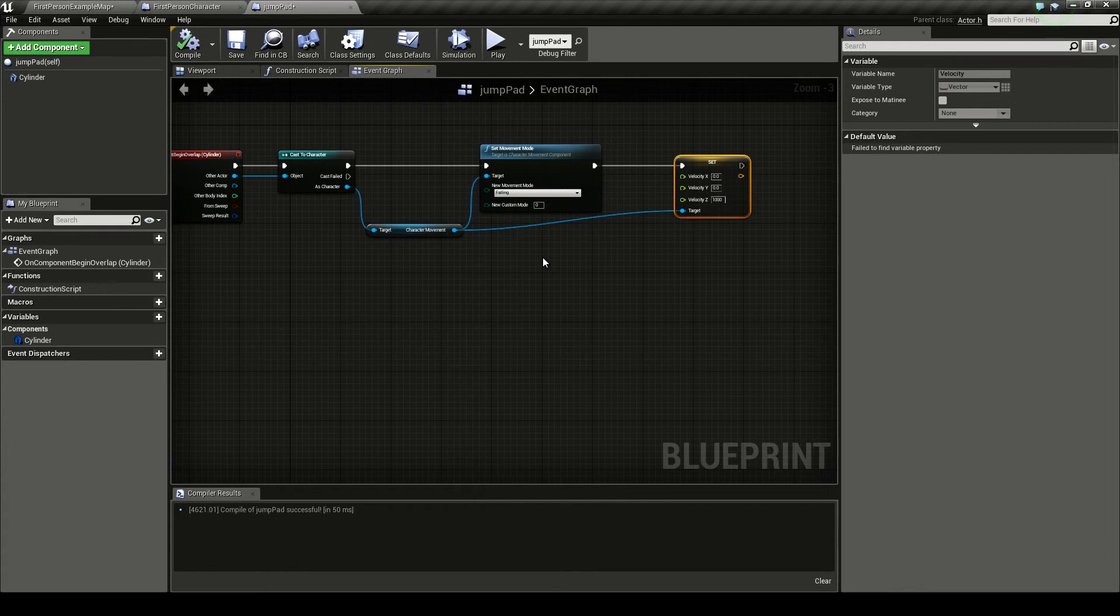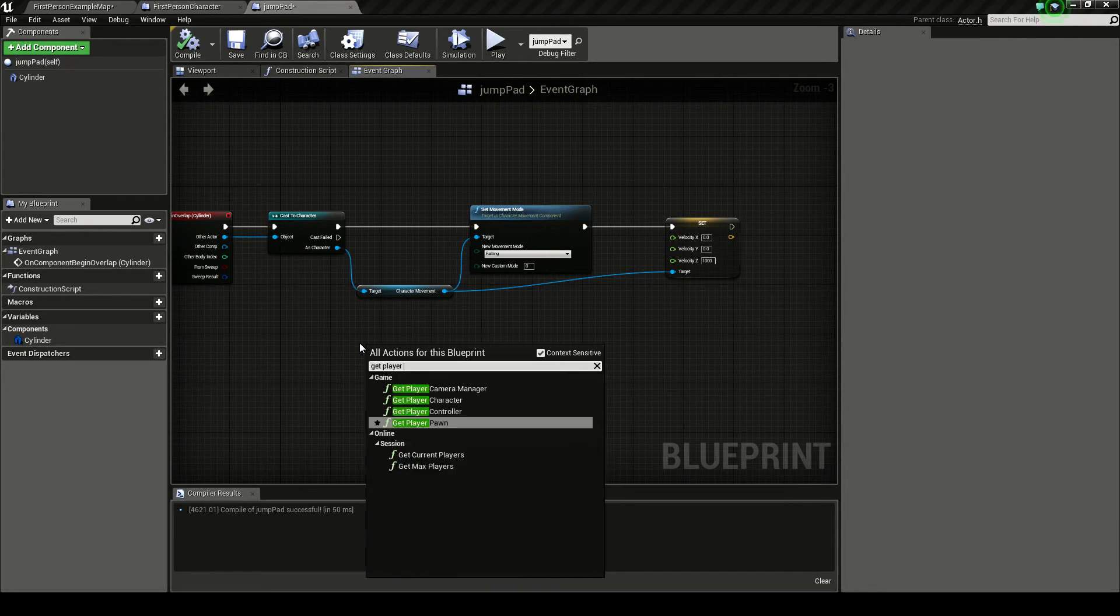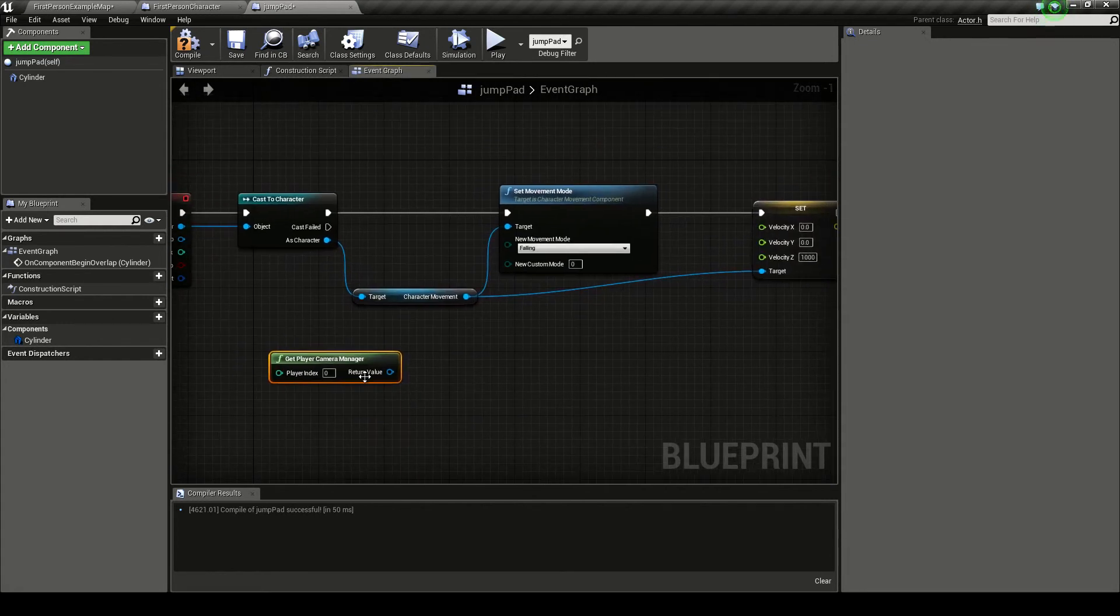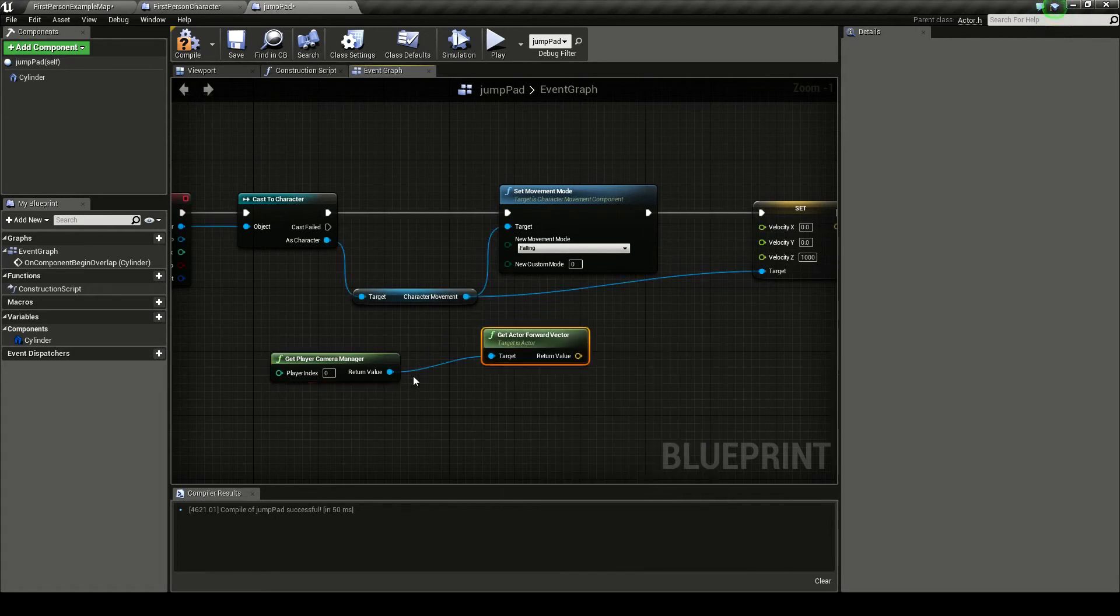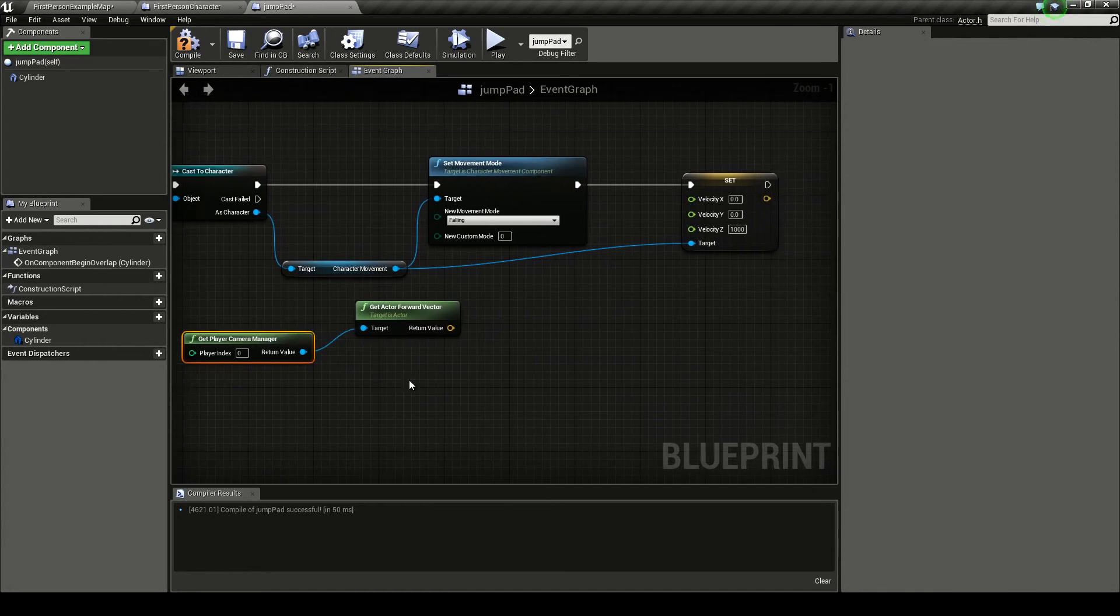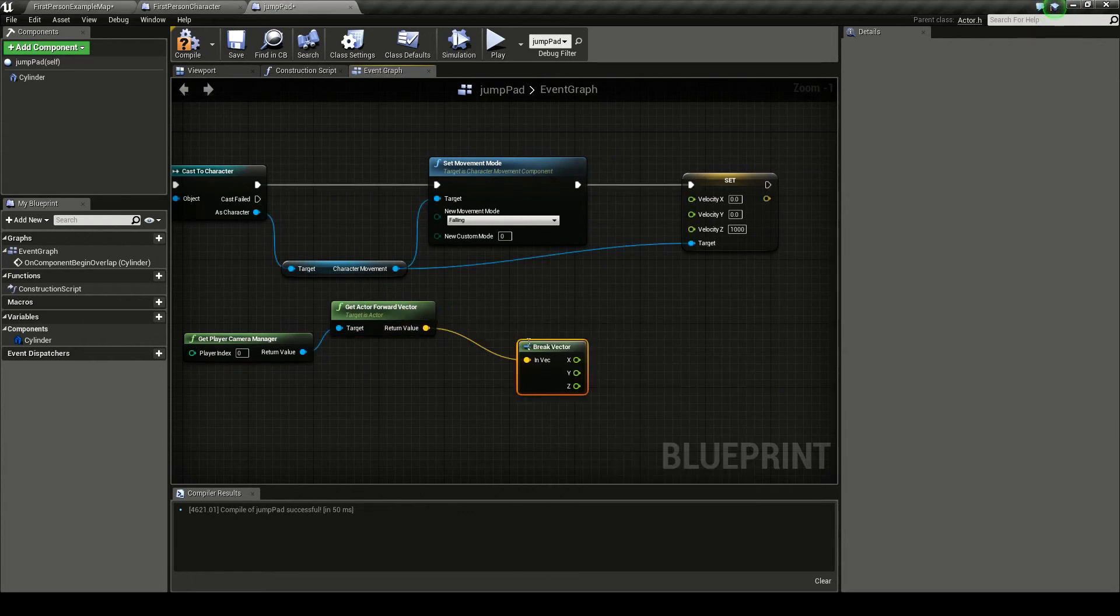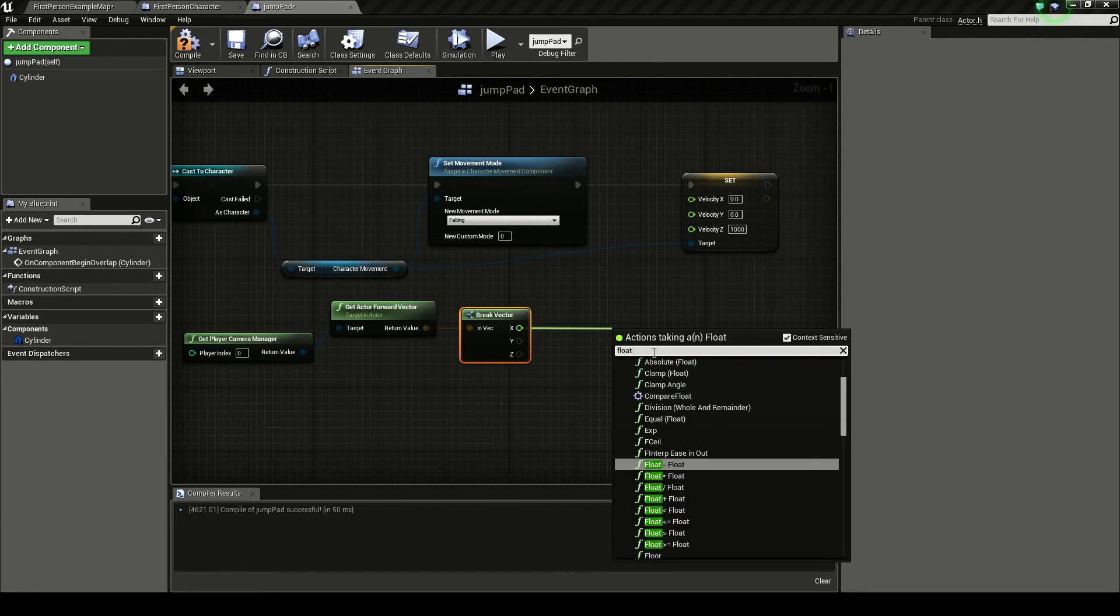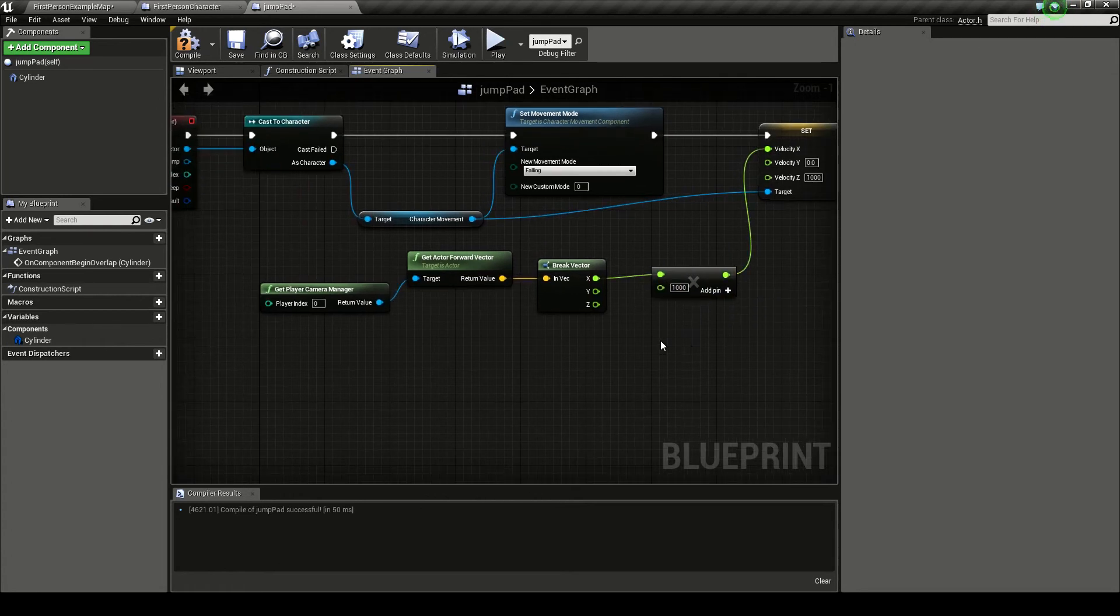So now we want to actually get this to have a decent playable value. What we're going to do is we're going to get our player camera management. So this is going to get the camera. And from here, we want to get actor forward vector by dragging off this return value. Now we need to do this during the camera, so we can get the right way of which way the camera is pointing. Dragging off here, we want to do break vector. And we want to take the x value. As the forward vector is in the x direction, we want to float multiplied by float. You can use any value you want here. I'm going to use a thousand. And I'm going to put that into my velocity x.